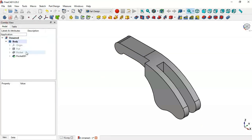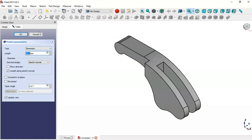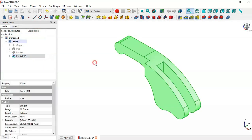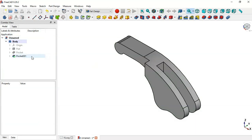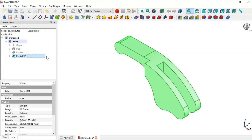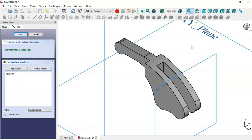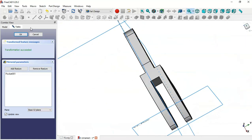So the value of this pocket is 10 millimeters. Now we mirror this pocket using the Mirror tool and change the plane to the axis plane. Click OK — as you can see we now have this mirrored pocket.